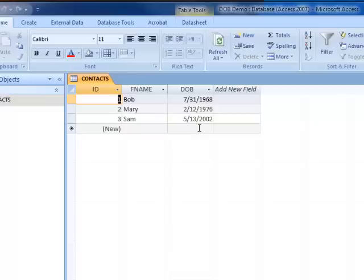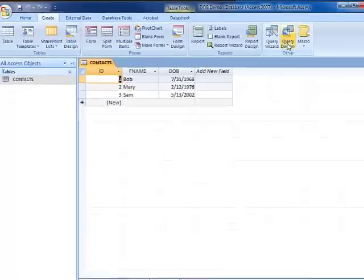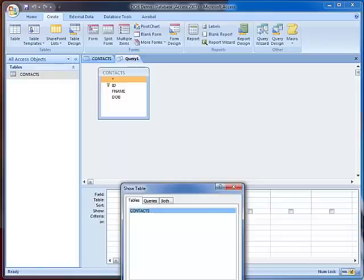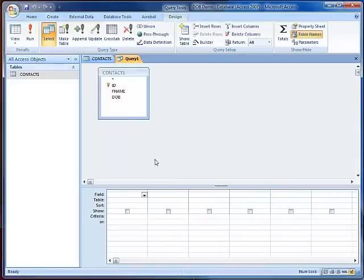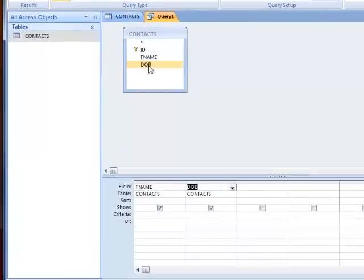Using standard naming format, I'm going to create a new query based off of this contacts table and add the first name and date of birth to the query by example grid.